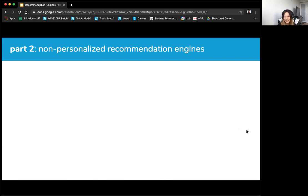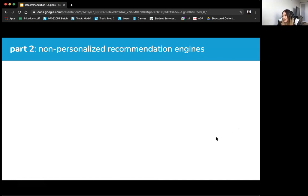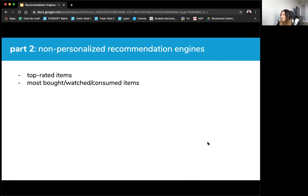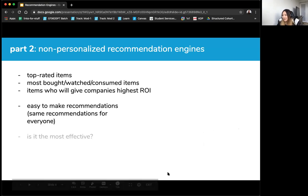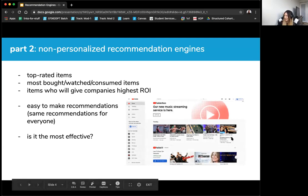Let's start with non-personalized recommendation engines — the simplest one. As the name says, it's not personalized. Examples include recommending the top-rated items, the most watched or consumed items, or items that give the company the highest ROI. Here I have a screenshot of YouTube with no logged-in user — if you're a brand new user on YouTube, this is what they recommend: the top trending videos.